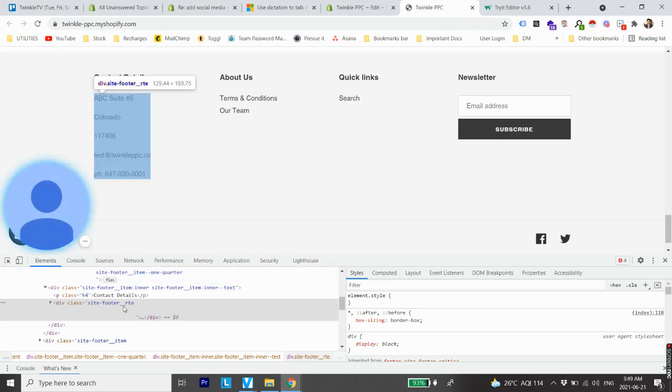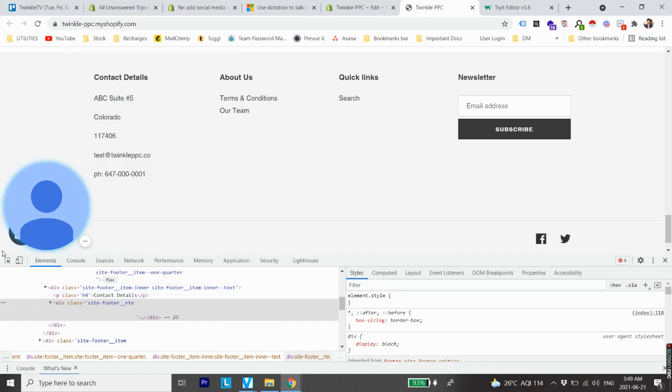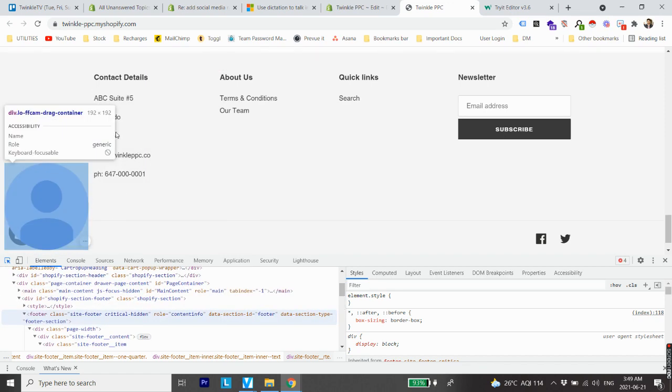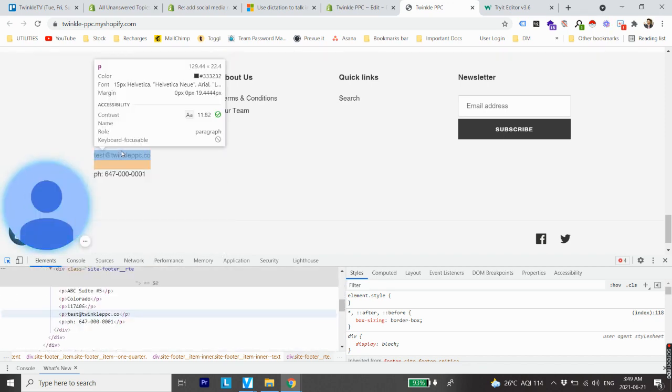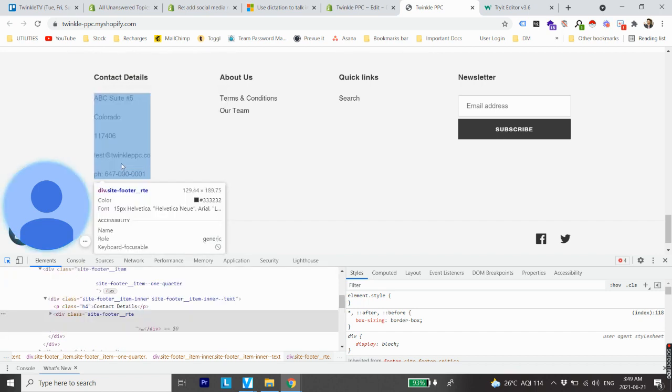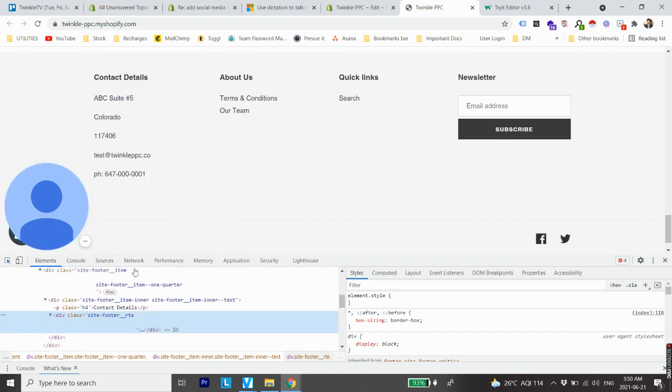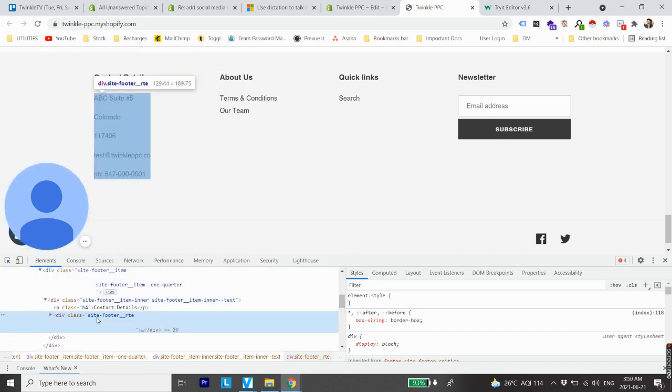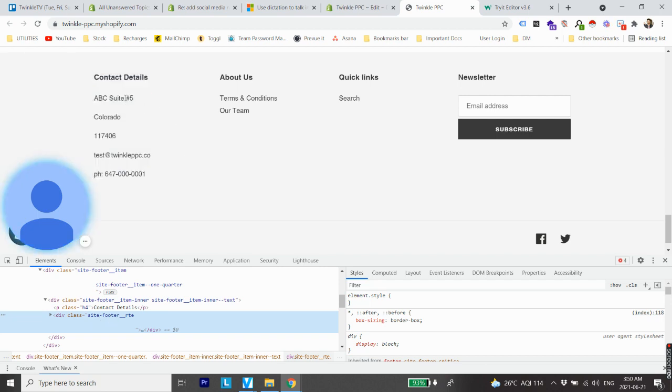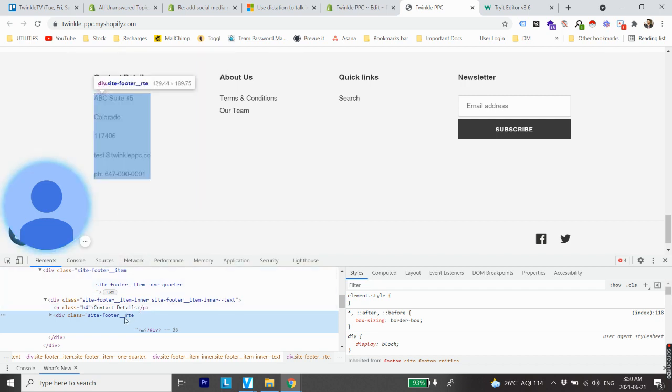And how did we find it out? By clicking on this icon and putting our cursor on the actual element. Once it landed on the element, the name of the element came out to be site footer underscore rte. Make sure all this - one, two, three, four, five, six lines - are selected, so that's what the whole division class of our element is.